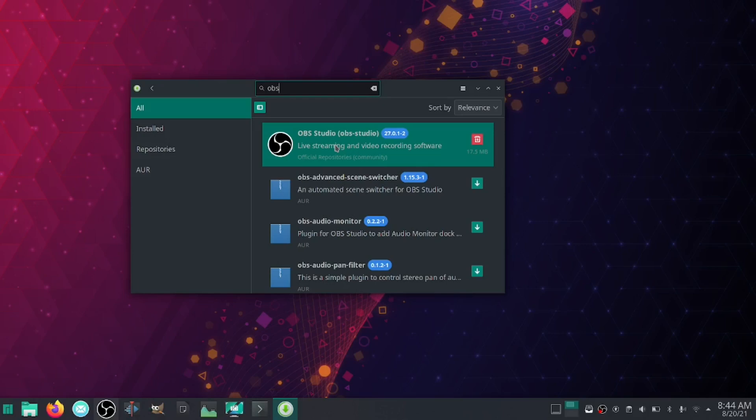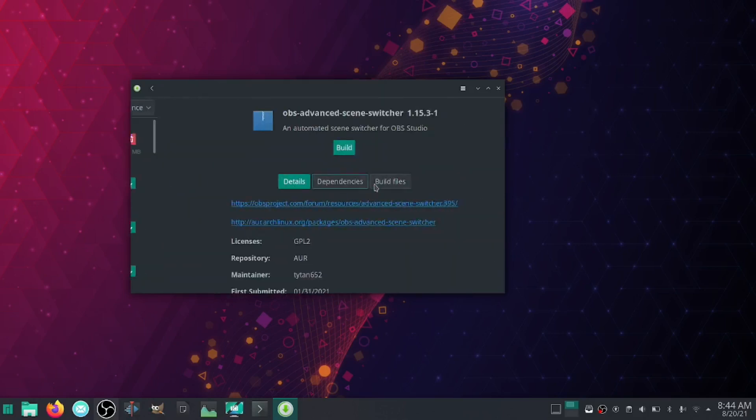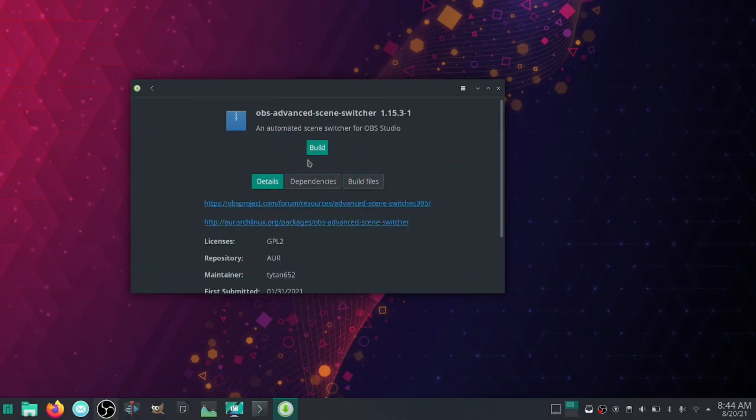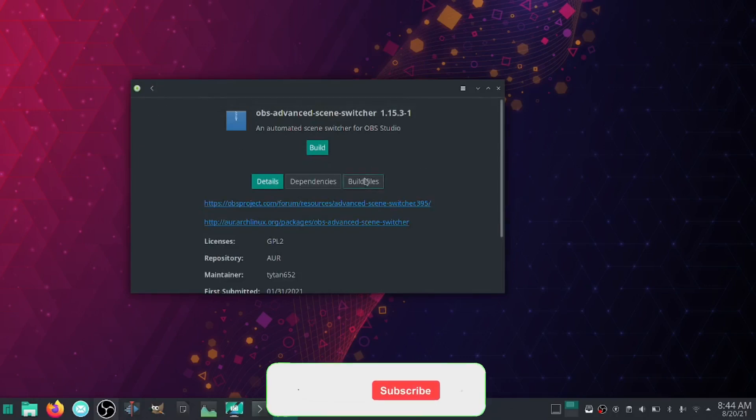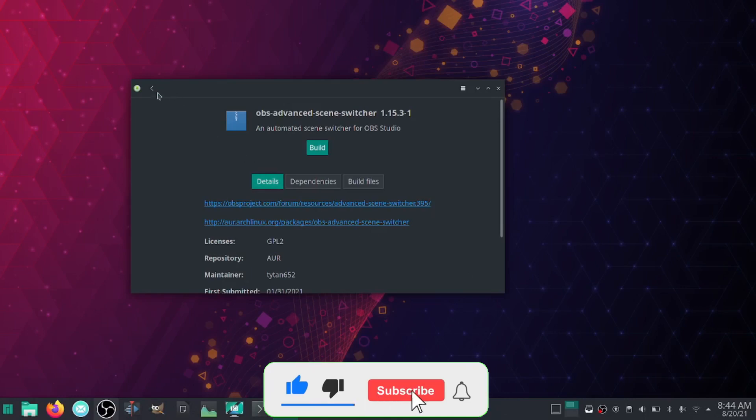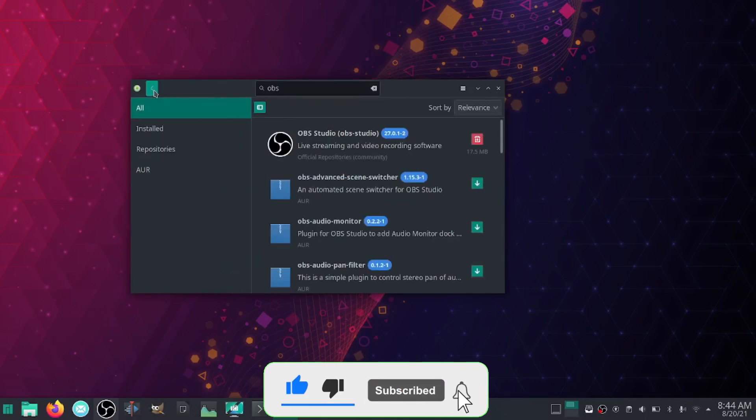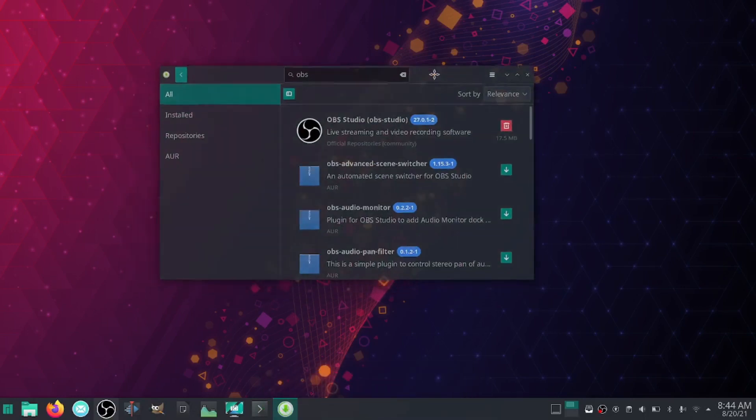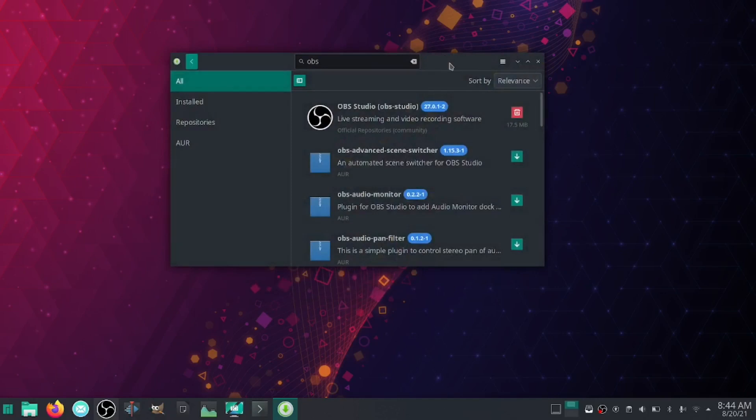So generally speaking, you can type whatever software you're looking for in here and it'll pull it up and you can install it with one click. Let's say I was going to do that. You just click on it, it'll come over and say Build. You click Build. It'll tell you what dependencies it requires. All you do is click Apply and you're good to go. But that's how you get software on Manjaro. It's rather simple, it's rather quick, rather easy.